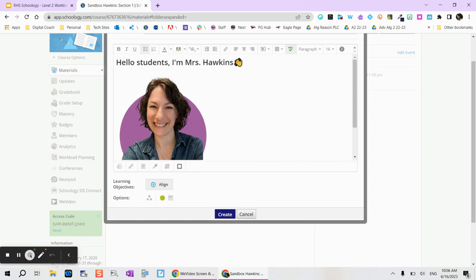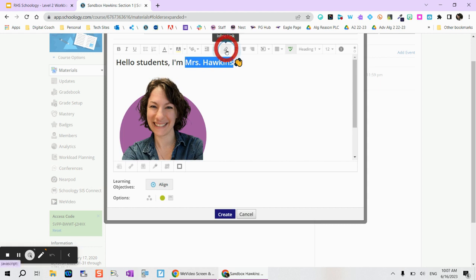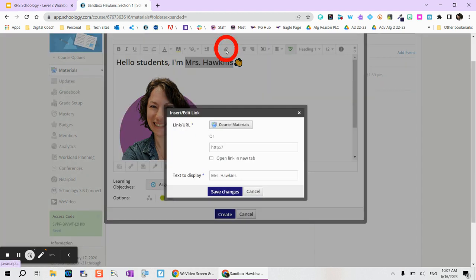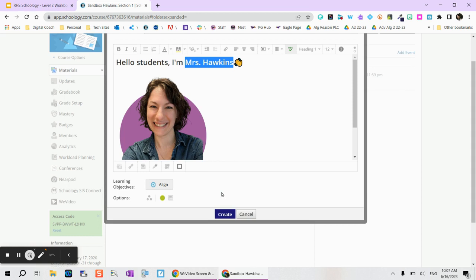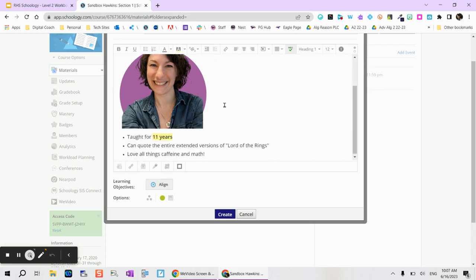If you find yourself wanting to link something here you can simply highlight the words and tap on the inline link option. Here you can see I've sent them to my email address. I'm going to tap on open link in a new tab so that when they click on that link Schoology can still stay open. And then I'm going to go ahead and tap on save changes.